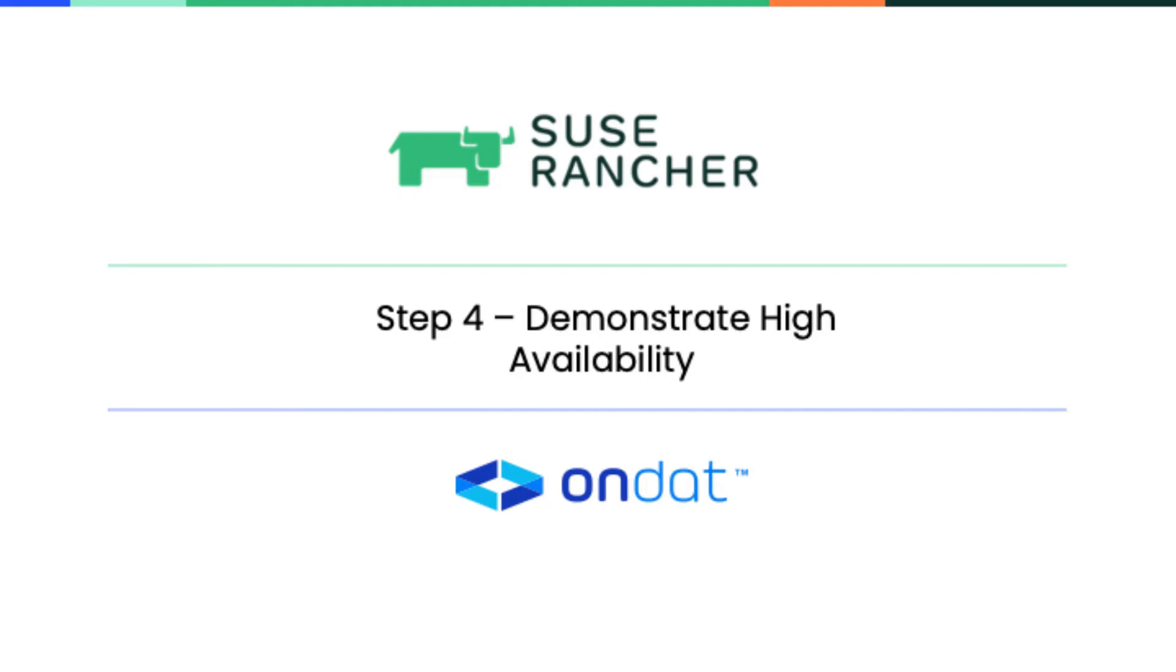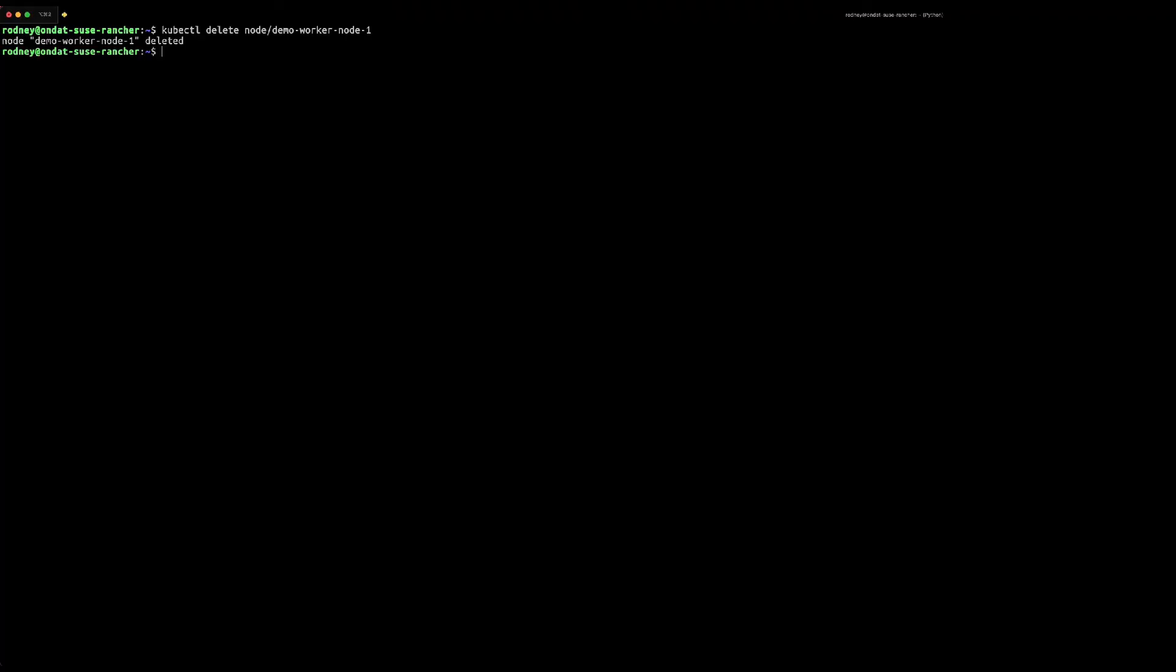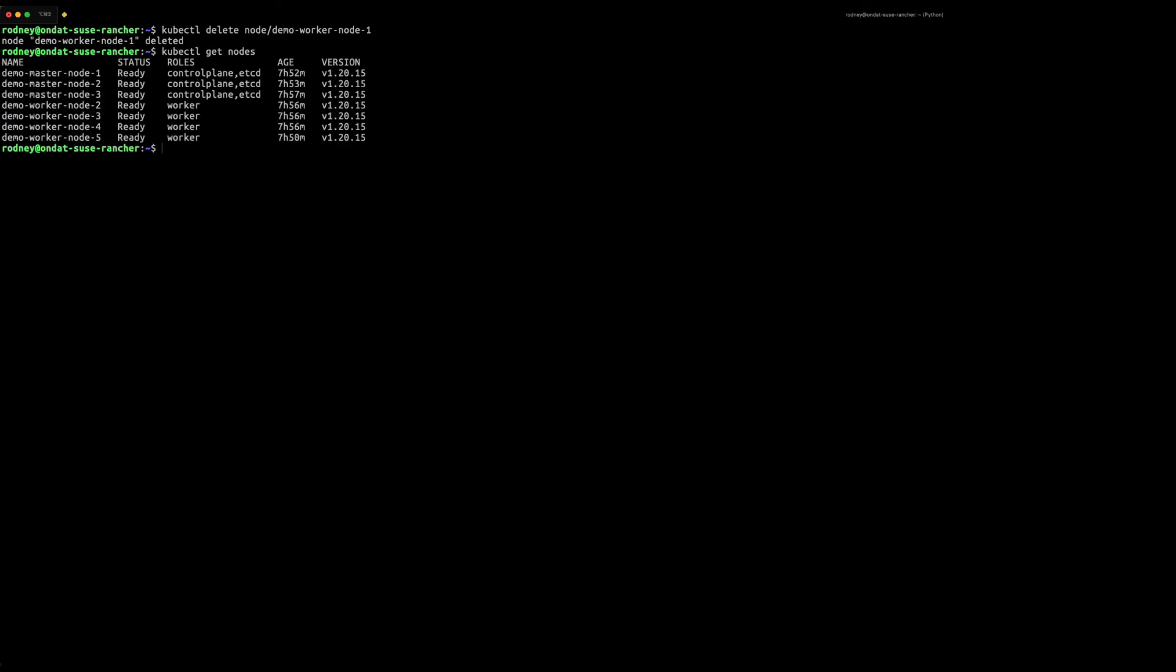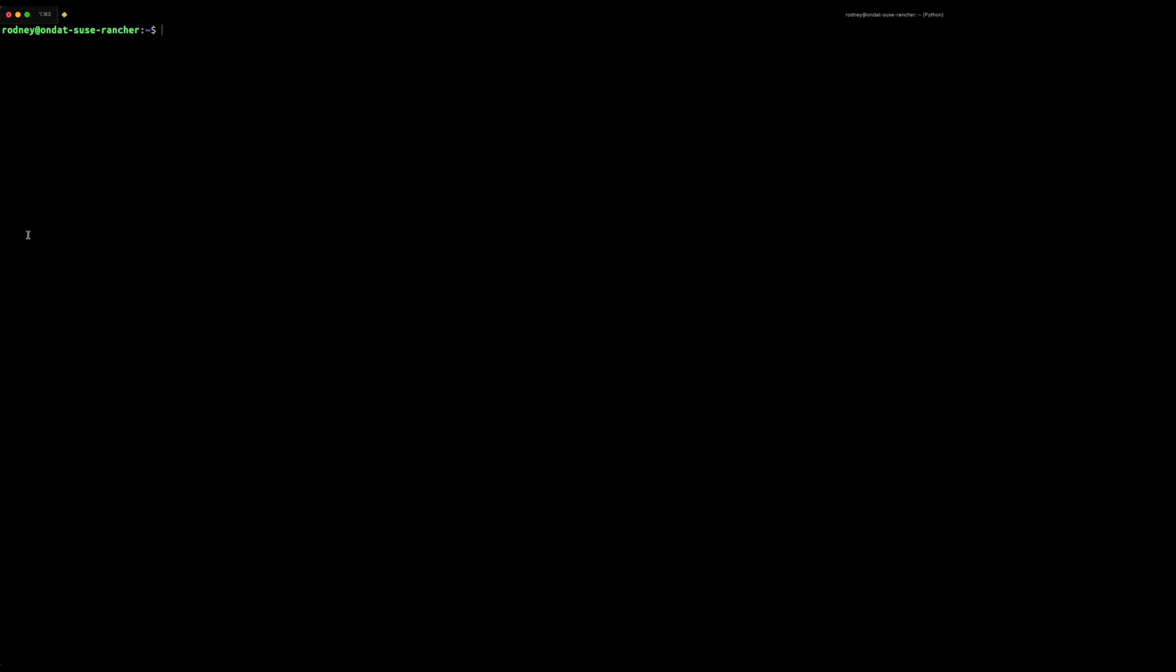Demonstrate high availability. To demonstrate OnDAT's high availability capability we're going to simulate a node failure by deleting worker node 1 where the master volume resides. Once deleted you can check that node no longer exists in your cluster.